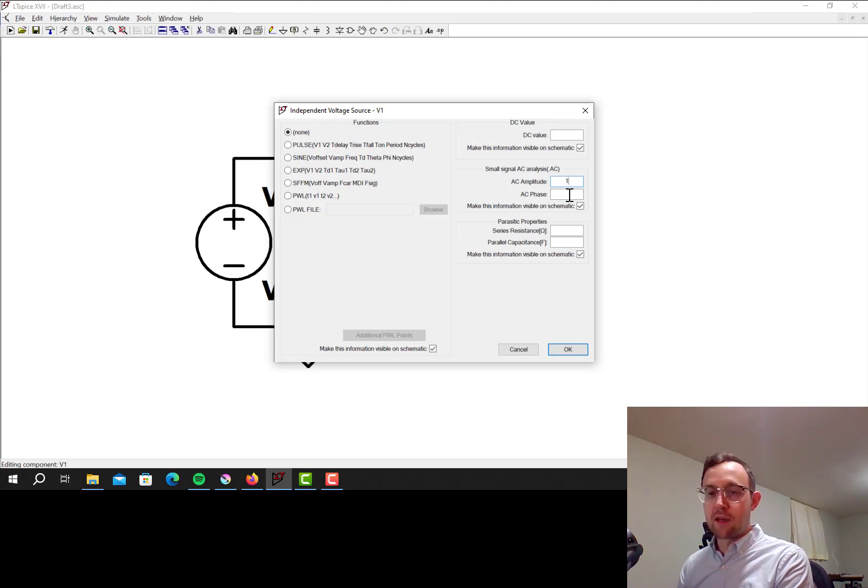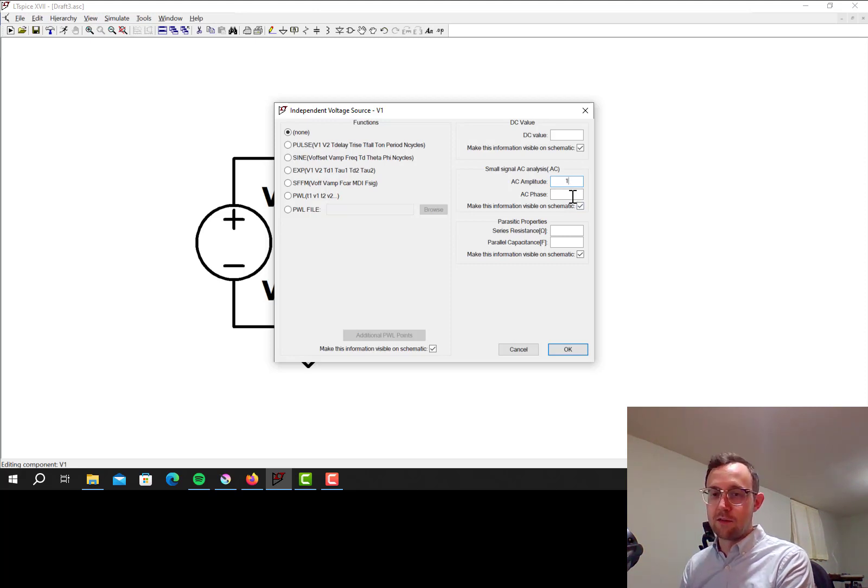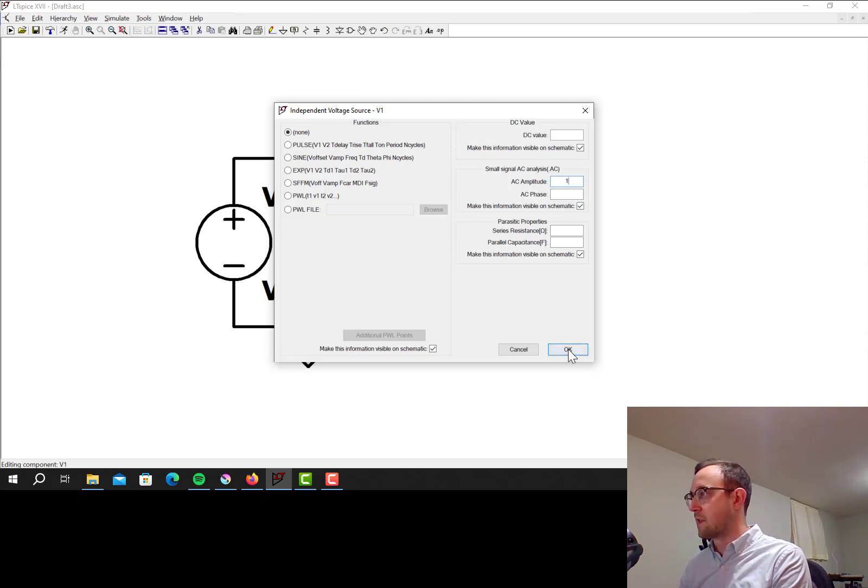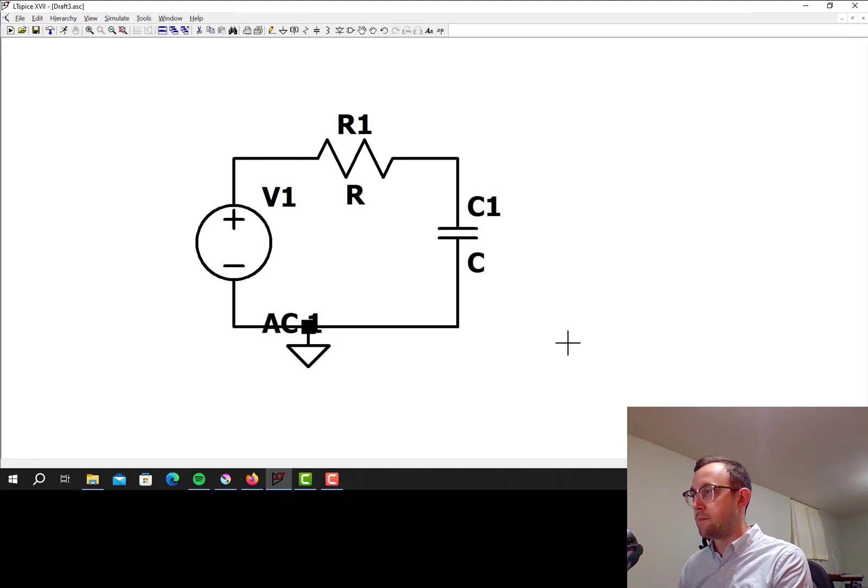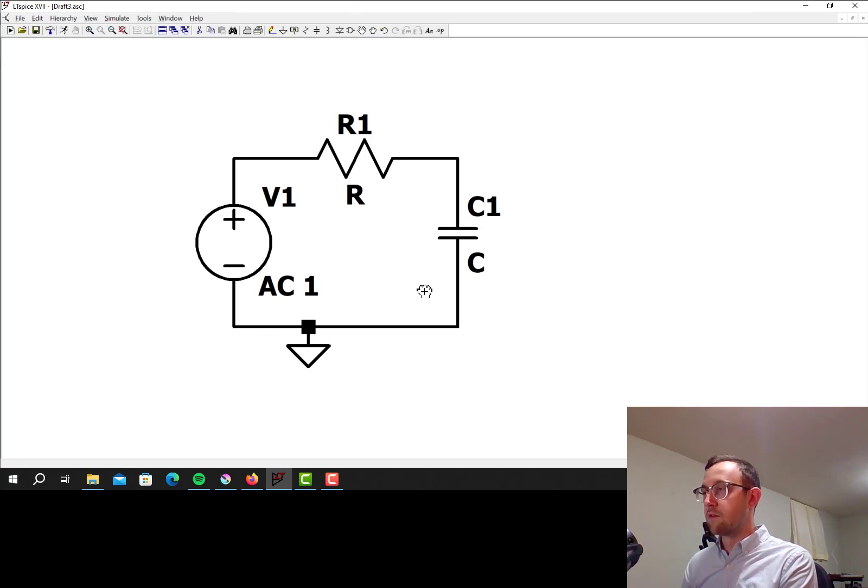And then phase, I'm not going to put anything in for phase, because this doesn't have a phase relative to anything else, so leaving that blank is fine. Now it'll say AC1 down here, and it looks like it's moved a little bit, so I'm going to move it there so it's visible.